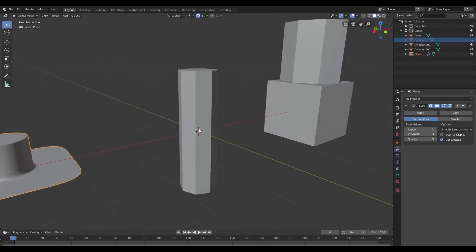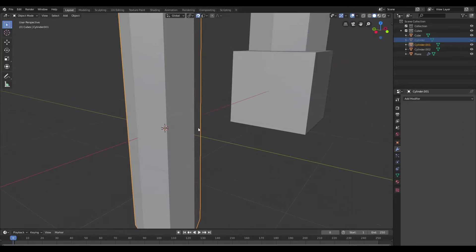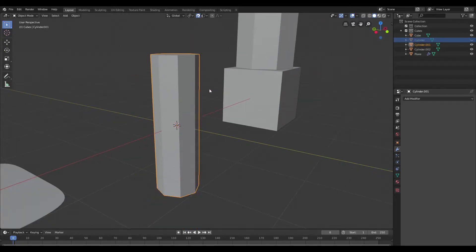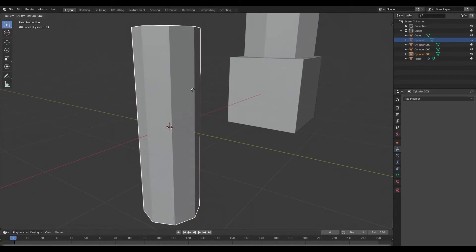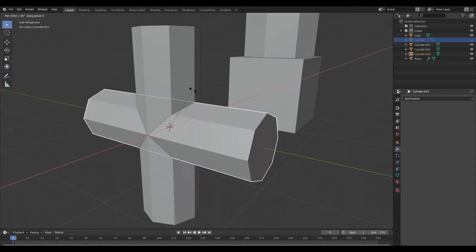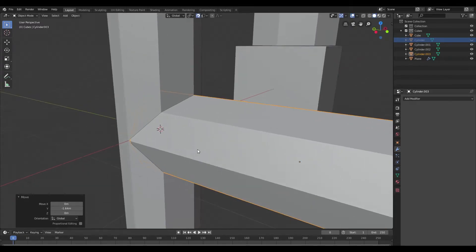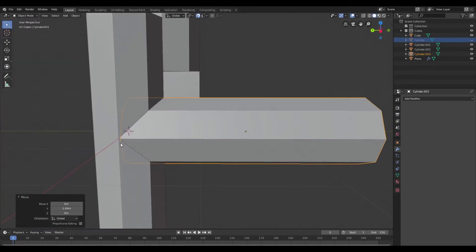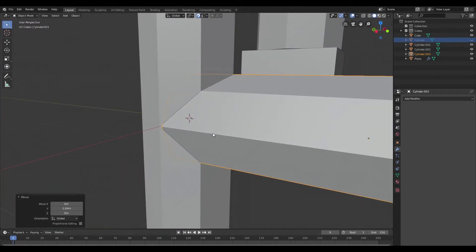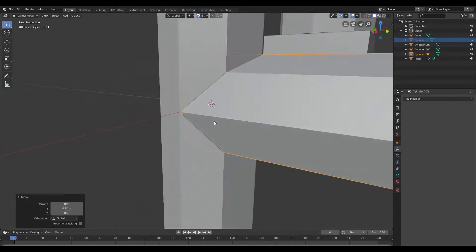Now let's move on to the cylinder we have here. This is also an eight-sided cylinder and you can do this with eight sides, sixteen sides — it doesn't matter because we're going to be subdividing anyway. I'm going to duplicate this and rotate it on the X-axis at 20 degrees, then bring it to the front. What I have in mind is to create a T-joint.